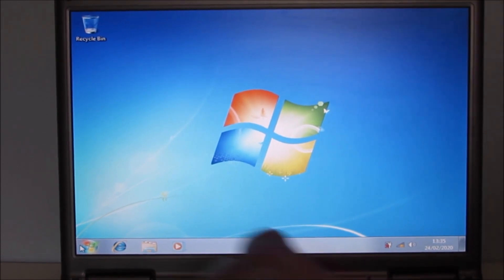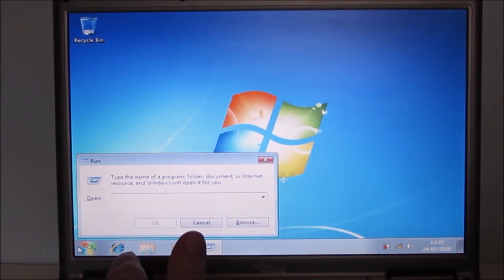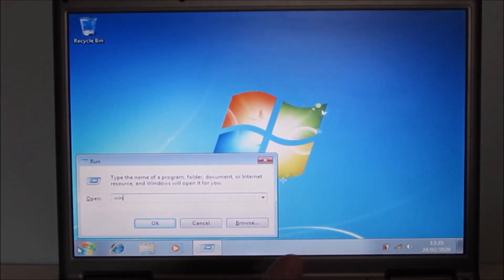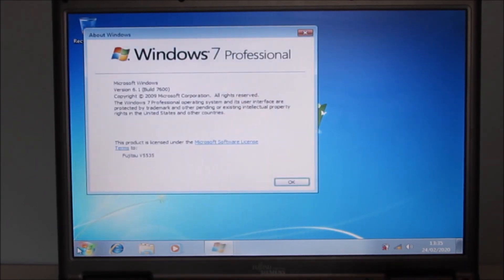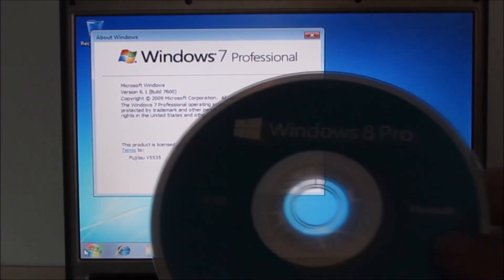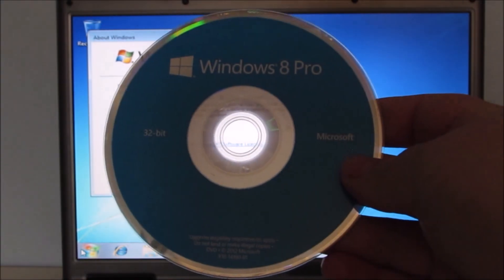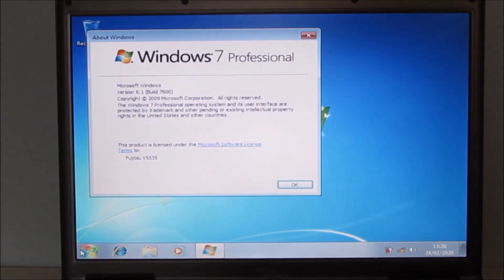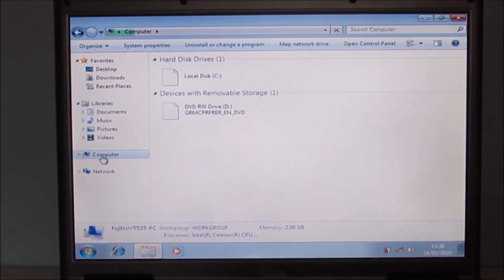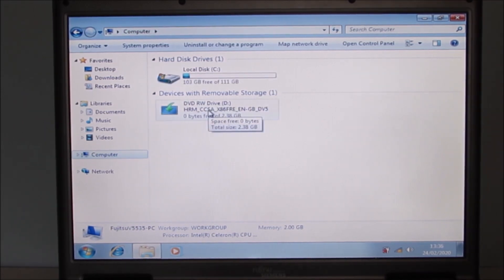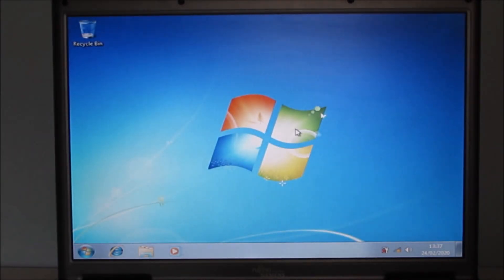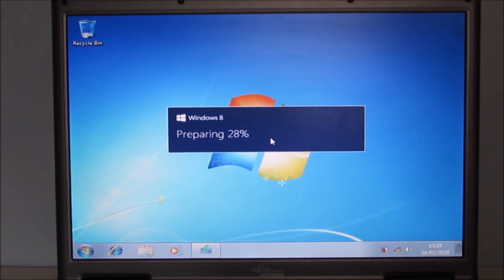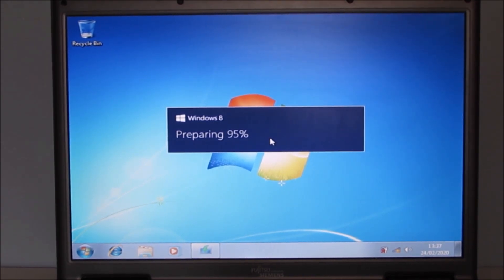So Windows 7 has installed successfully and all is good in the world. So let's now start to push the boat out and see if it installs Windows 8 onto this machine. This is going to be interesting because Windows 8 was released in 2012 so it's going to be slightly more of a challenge for this old hardware to handle.